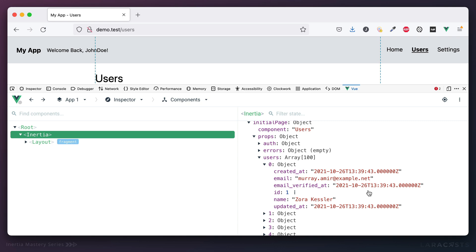But you can imagine for any real life project, your users table probably includes a dozen different columns, maybe related to their subscription status or maybe unique billing tokens that you don't want to expose to them. But the problem is right now all of that information is being passed to the client.